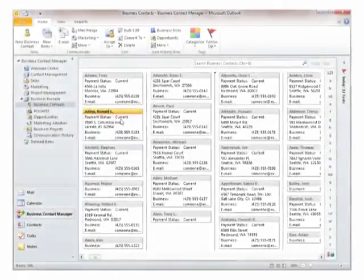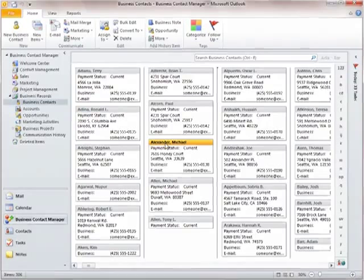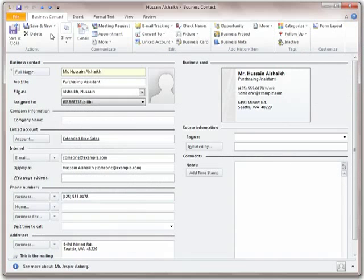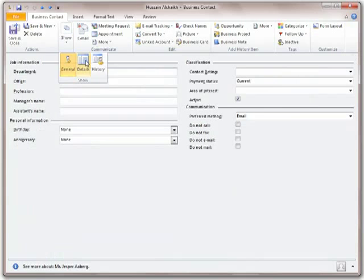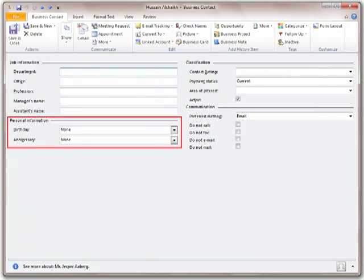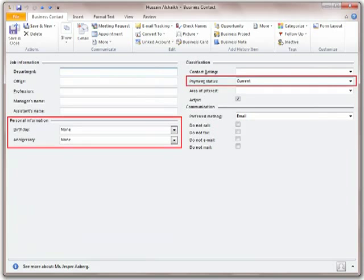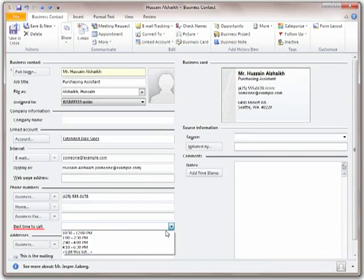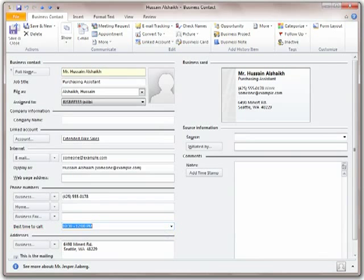You can store details large and small about the people you do business with. You can record any information that you want, including details such as birth date and payment status of a business contact. Create fields that are unique to your business, such as best time to call, to record information about your customers.